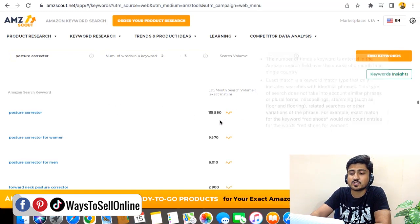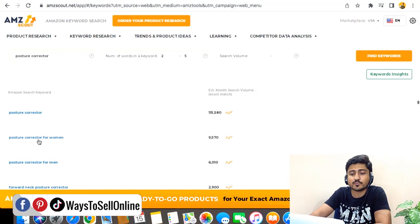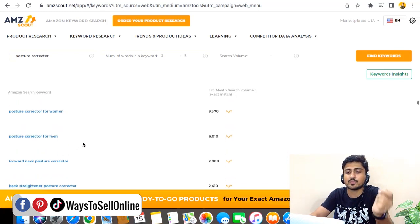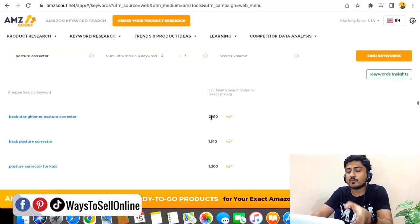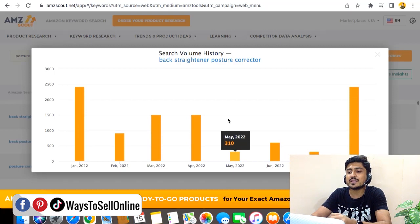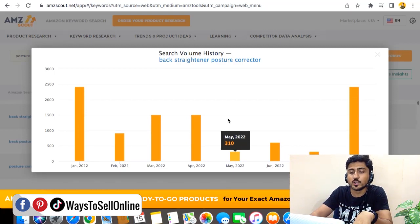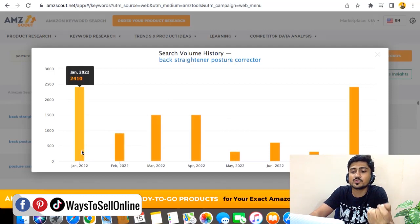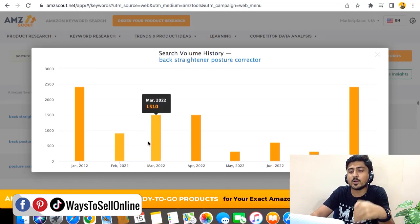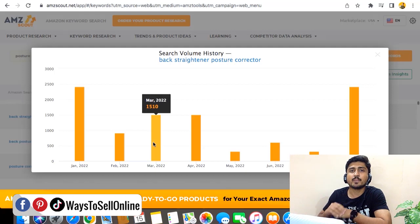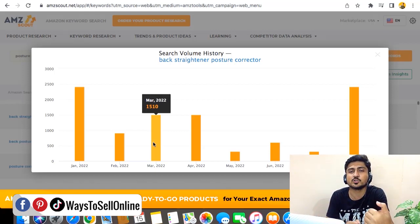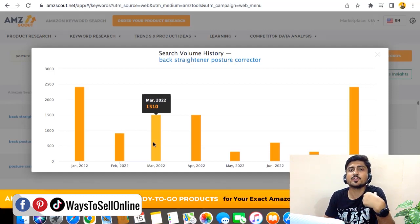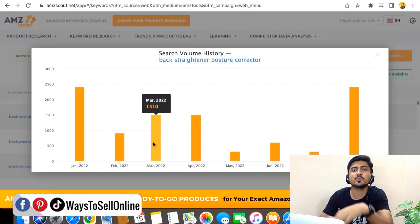You can see the keywords and their search volumes sorted from high to low. The main keyword is posture corrector, the second is posture corrector for women, and going down we see posture corrector for men, forward neck posture corrector, and back straightener posture corrector. Next to each keyword is a graph symbol — clicking it shows the search volume history throughout the year. For example, in January 2022 this keyword had 2,400 searches, dropping to 910 in February, then rising to 1,510 in March. This lets you check the trend and know which months a keyword is more or less searchable, helping you make wiser decisions about which keywords to use in your product listing.